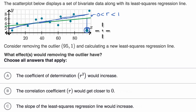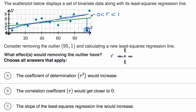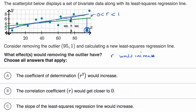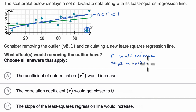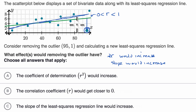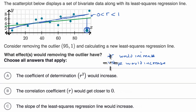The only reason why the line isn't doing that is it's trying to get close to this outlier. So if we remove it, r would increase and the slope of our line would increase as well. We'd have a better fit to this positively correlated data, and we would no longer have this point dragging the slope down.